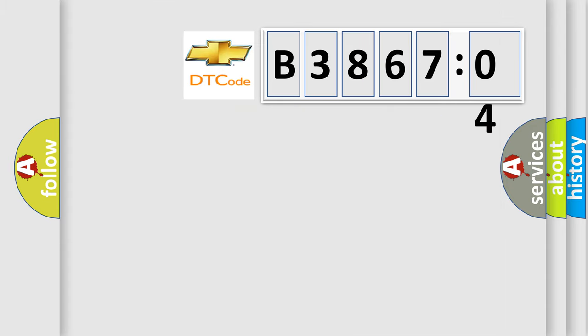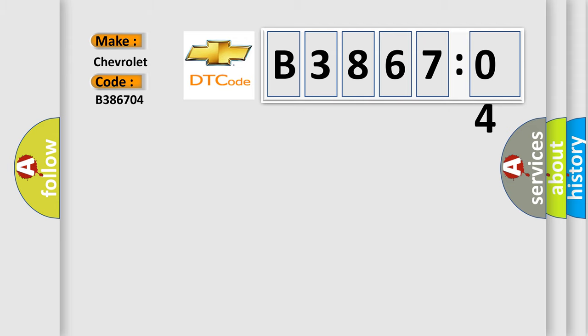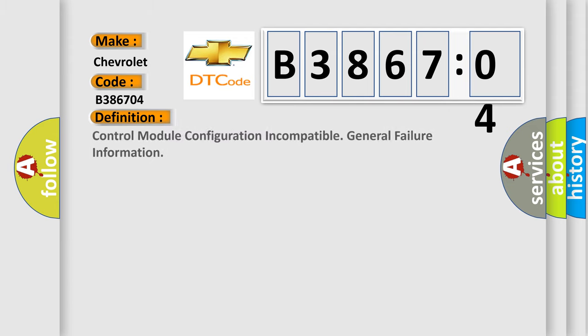So, what does the diagnostic trouble code B386704 interpret specifically for Chevrolet car manufacturers? The basic definition is: control module configuration incompatible, general failure information.